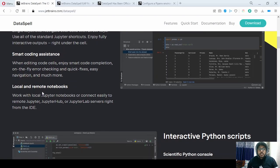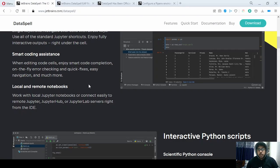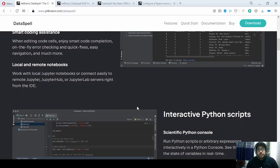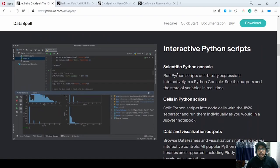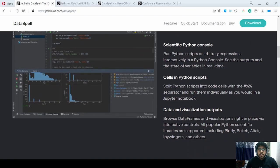They have emphasized the local and remote notebook feature. You can either start a local notebook inside the IDE or connect to a remote notebook — either a JupyterHub, JupyterLab, or any other remote notebook. They have also created a scientific Python console, and just like a notebook, you can use it like one.